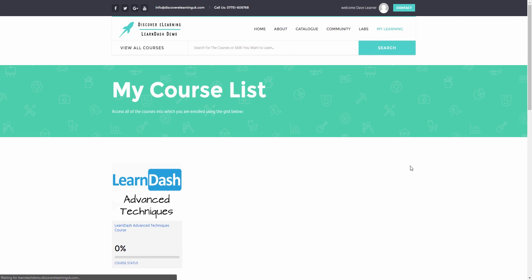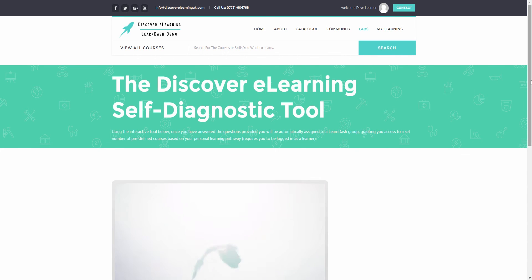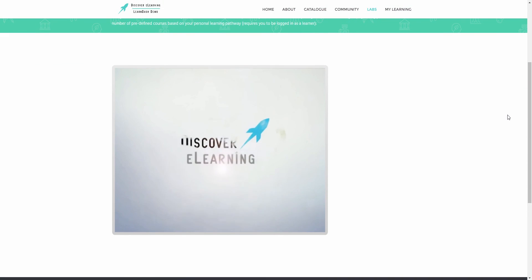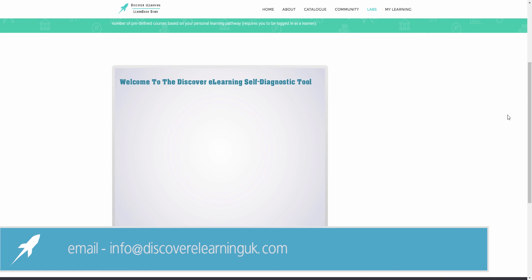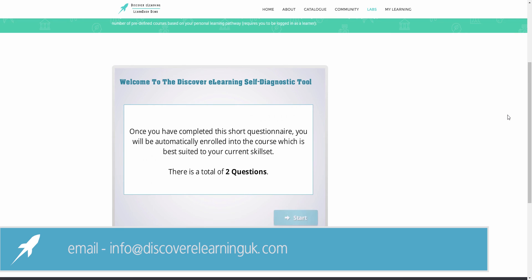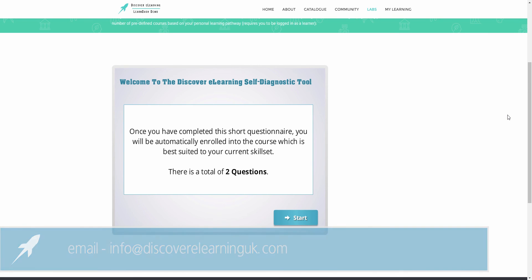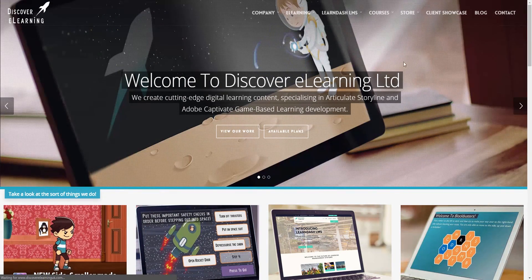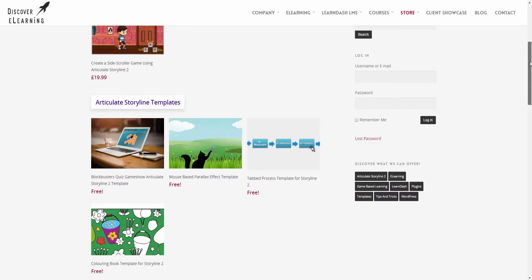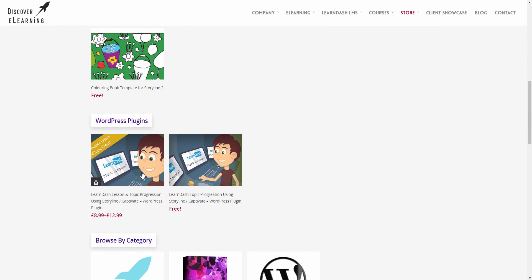So if this tool is of interest to you and you'd like to see more about how it works, then please do get in touch with us at info@discoverelearninguk.com and we'll be more than happy to talk through your requirements and how we could potentially get this up and running for you in your own installation of LearnDash. And just to let you know, over at our website at discoverelearninguk.com, we still have our LearnDash plugin available to purchase, as well as our free version which allows LearnDash topic and lesson pages to be completed through actions taken in either Articulate Storyline or Adobe Captivate.